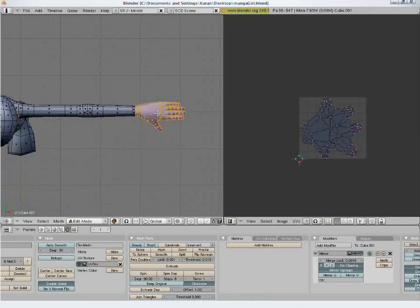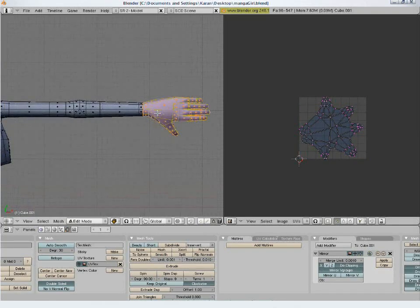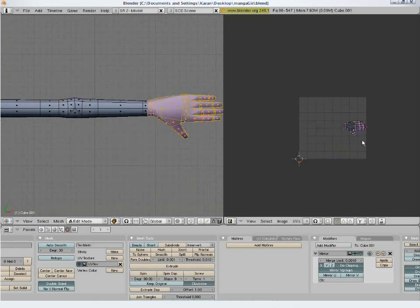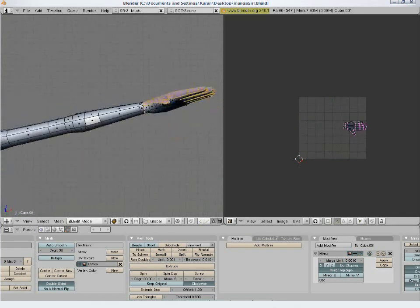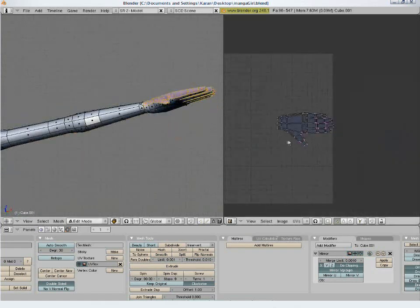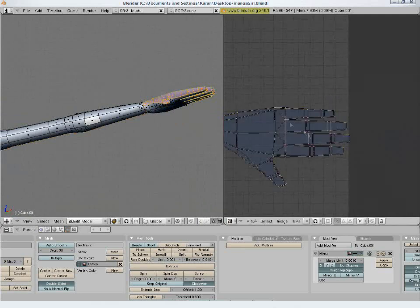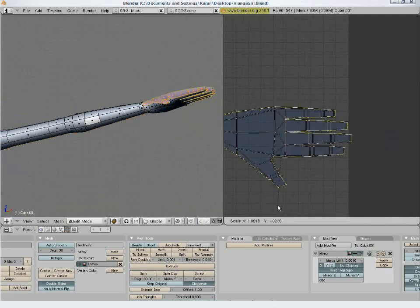For the hands, instead of the standard Unwrap option, I prefer going to the top view and selecting Project from View, then spreading out the points.